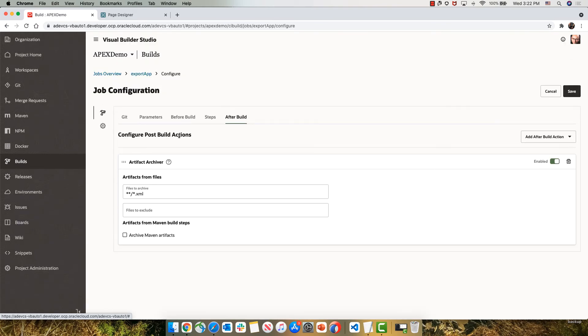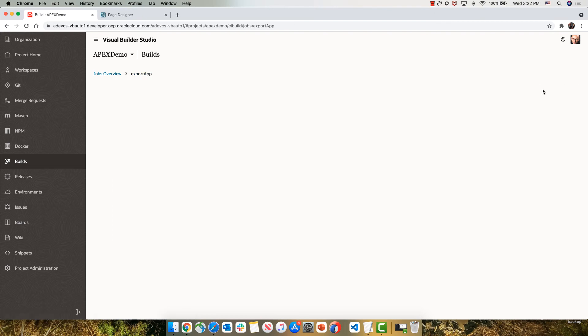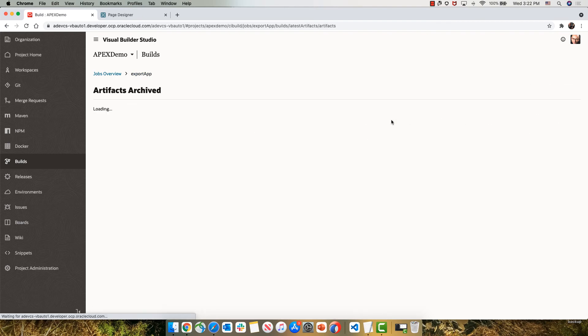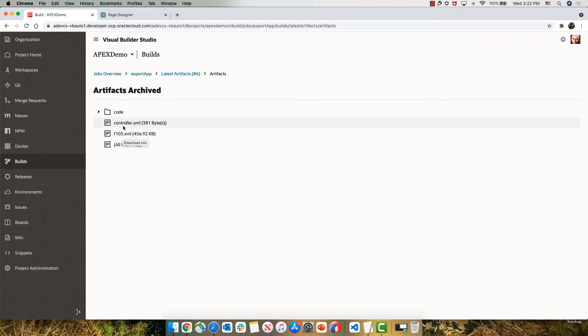After those files have been exported, we're going to archive them as part of the artifacts that we generate from this build. And indeed, you can see the controller file and the F103 XML file over here.